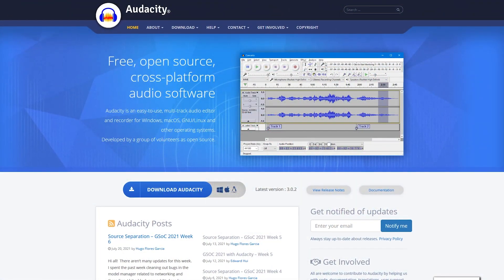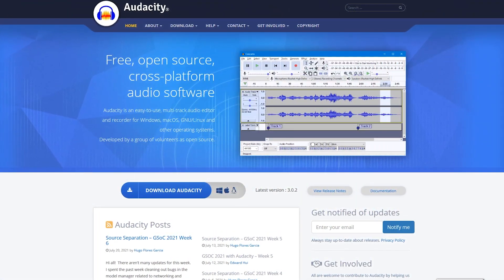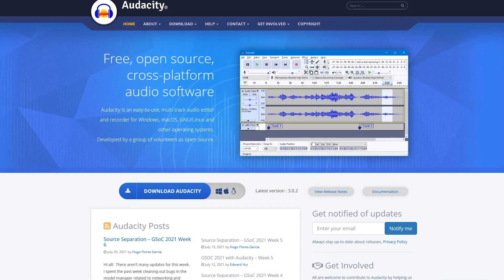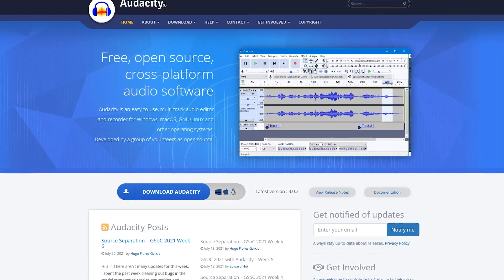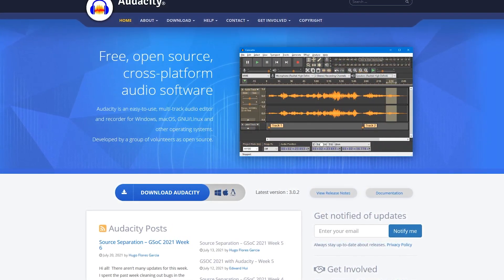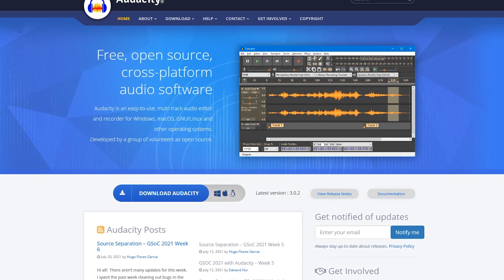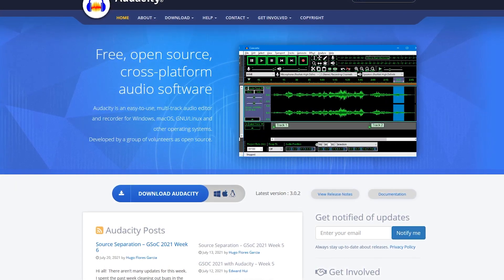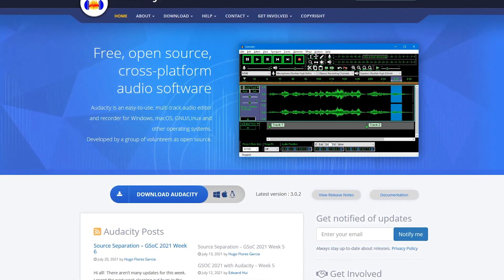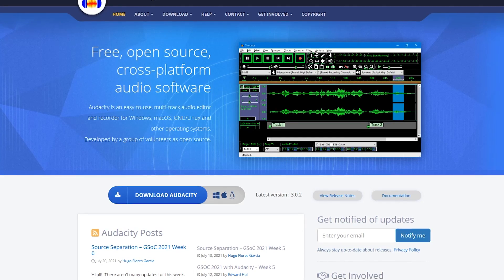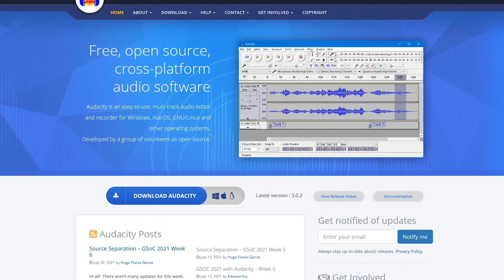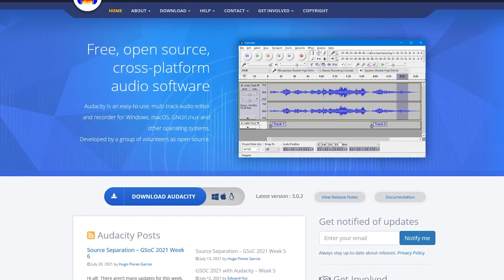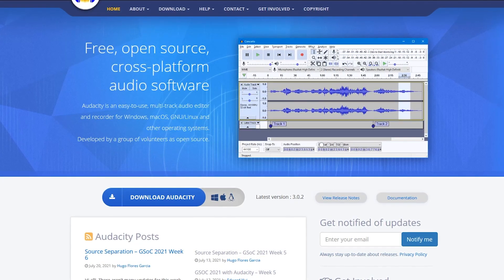A quick note before we begin, Audacity has been our favorite free audio editor for many years and the current version is still fine. The changes causing all the controversy don't go into effect until version 3.0.3, which at the time of this recording has not been released yet. Unless Audacity reverses course, 3.0.2 is expected to be the final version that does not collect personal data.